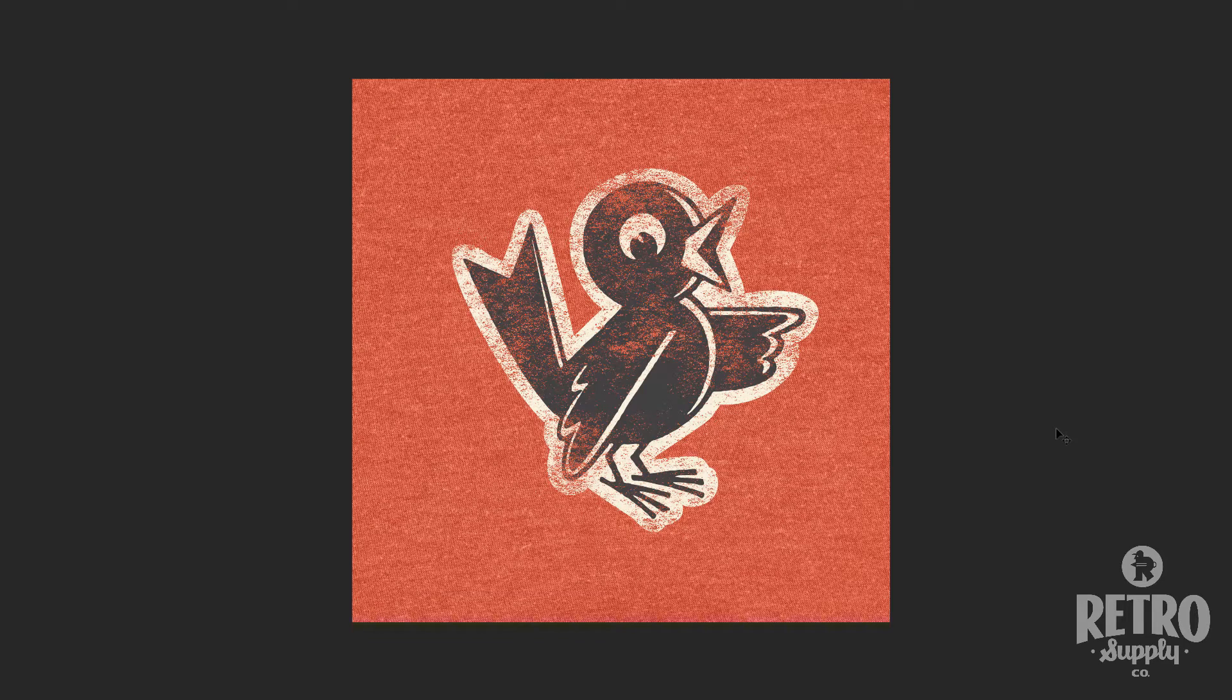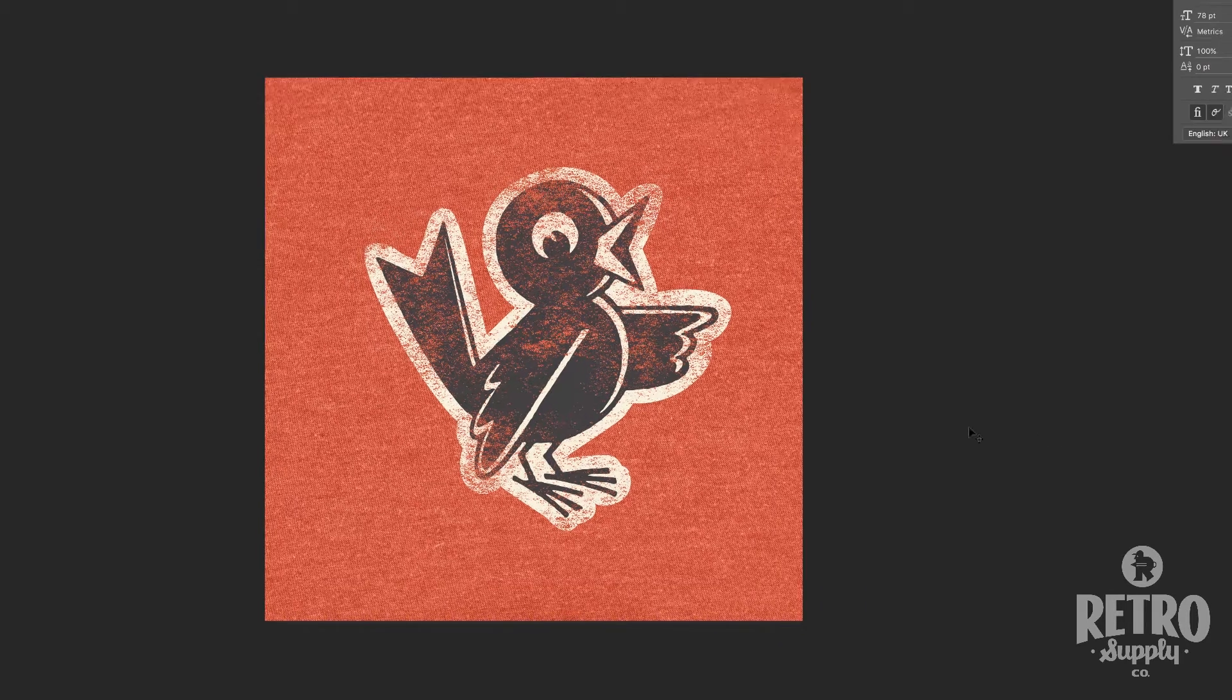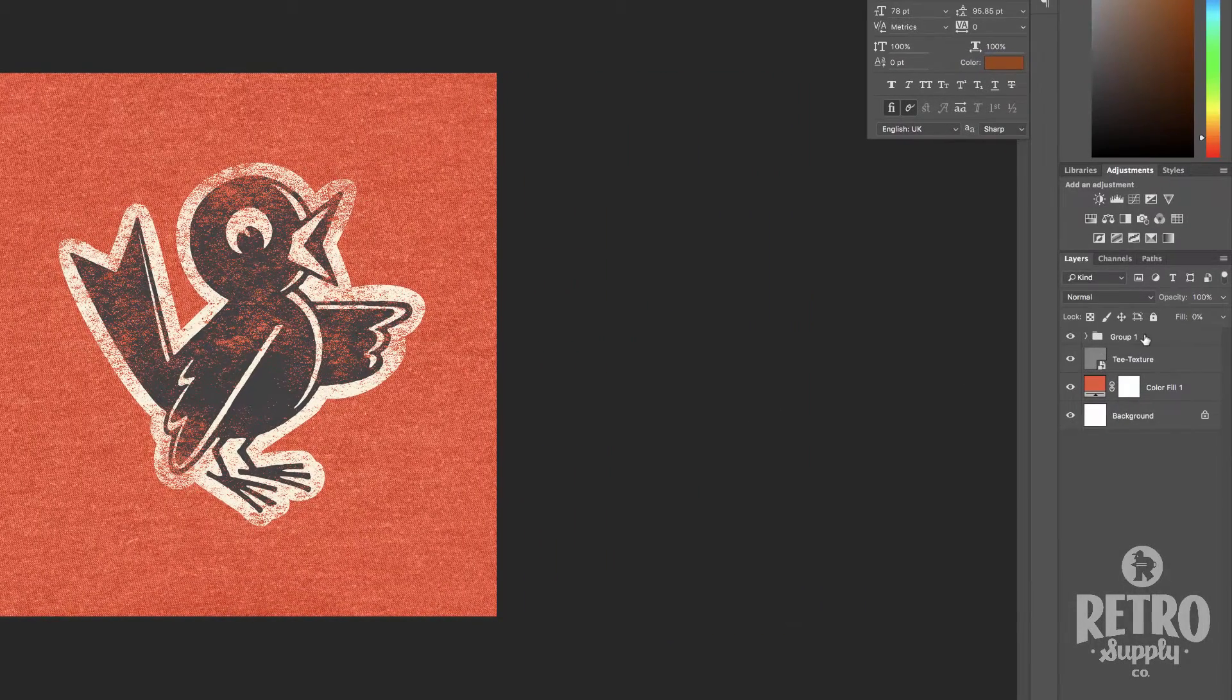I'm going to show you how to recreate something just like this that looks like a close-up of a t-shirt mockup. Great for showing to clients what their design will look like on a t-shirt, or for using on a page where you're selling your own t-shirts. Let's get started.